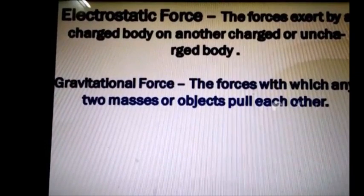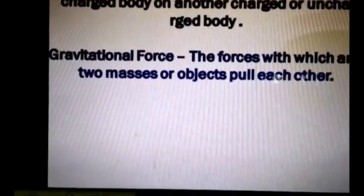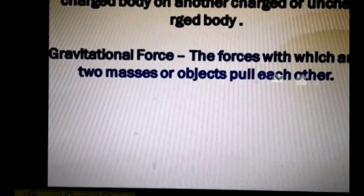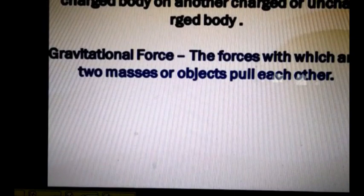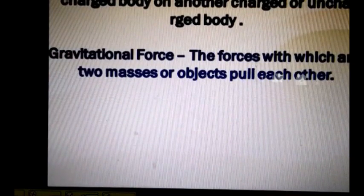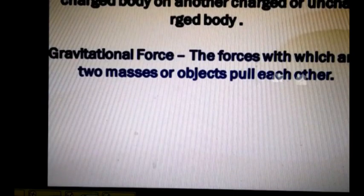The next type of non-contact force is gravitational force. The attractive pull of the earth is an example of gravitational force or gravity. All bodies that possess mass exert this force. Gravitational force can be defined as the force with which any two masses or objects pull each other.